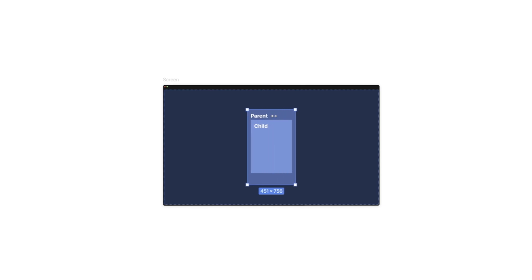For example, we can have the fill resizing behavior for a child layer, but define a maximum and minimum width. This means if the parent gets bigger, the child also gets bigger — but only up to a certain point. Once we reach that maximum, the child will not grow further even if the parent continues to grow. The same applies the other way: if the parent gets smaller and reaches a minimum, the child will not shrink beyond that point.